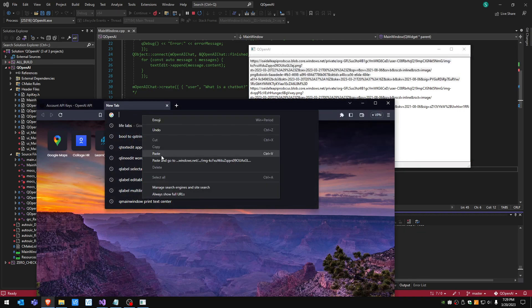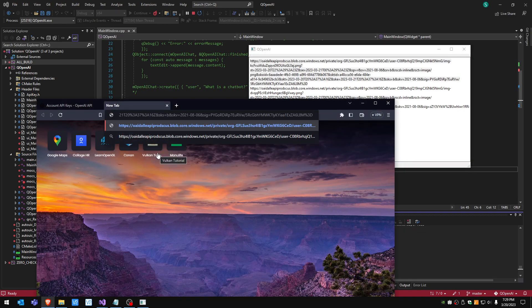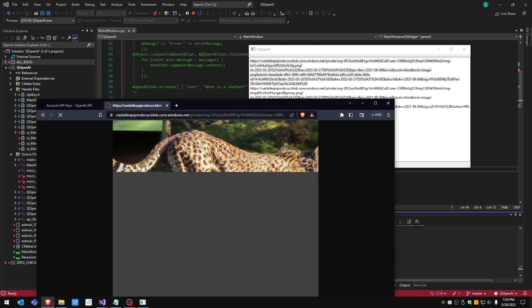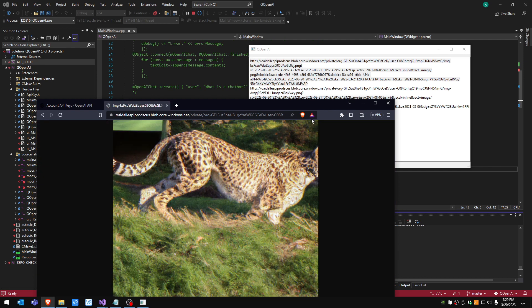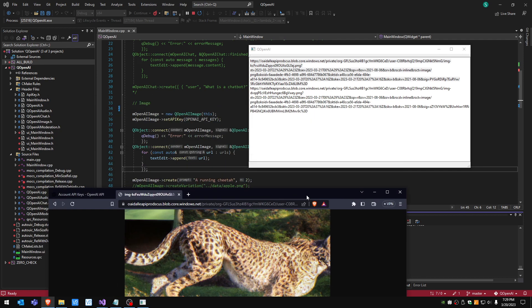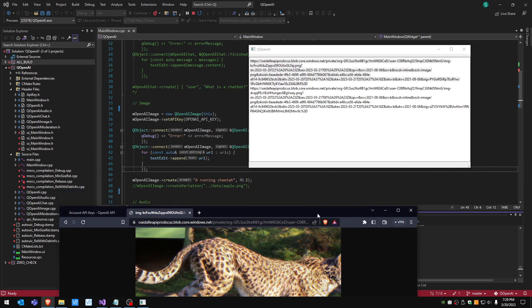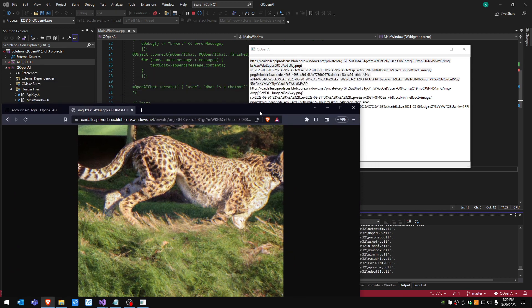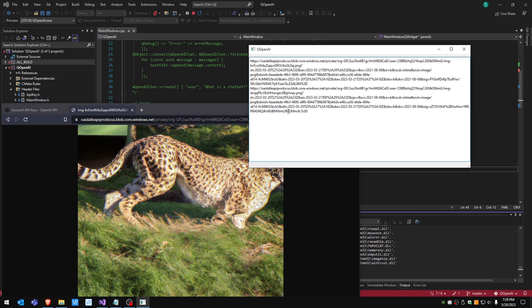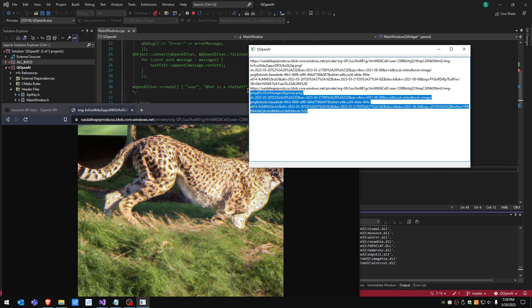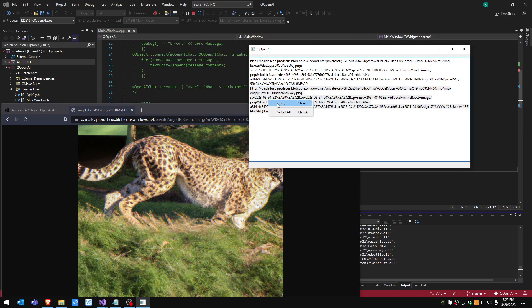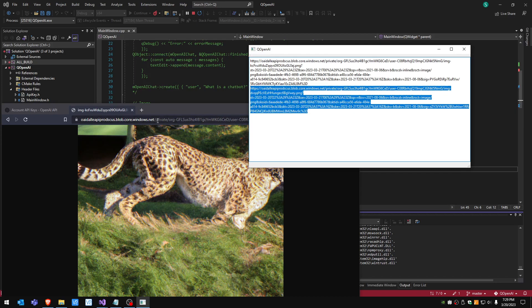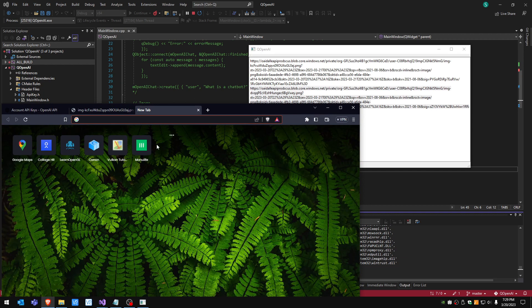Paste it here and this is the first result: a running cheetah. It's every time different so there's no way to predict what you're gonna see.